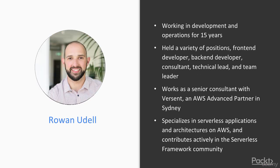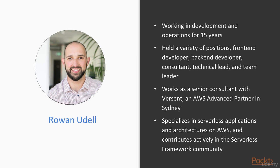Rowan Udell has been working in development and operations for 15 years. He has held a variety of positions: front-end developer, back-end developer, consultant, technical lead, and team leader. He currently works as a senior consultant with Versent, an AWS advanced partner in Sydney. He specializes in serverless applications and architecture on AWS, and contributes actively in the serverless framework community.